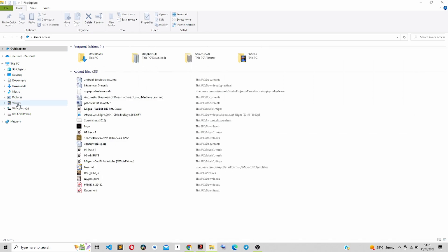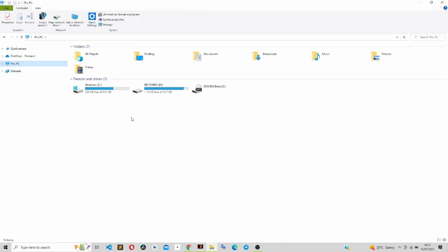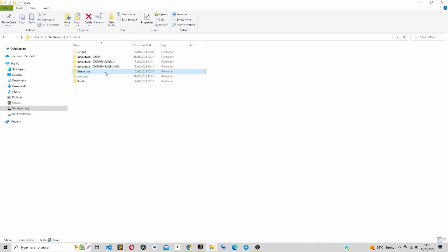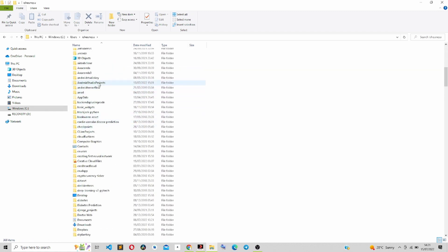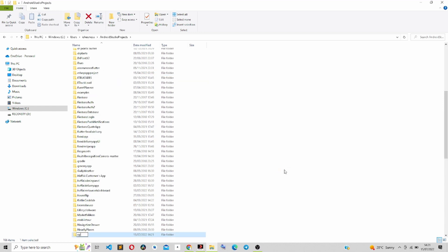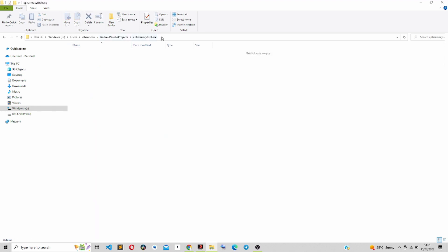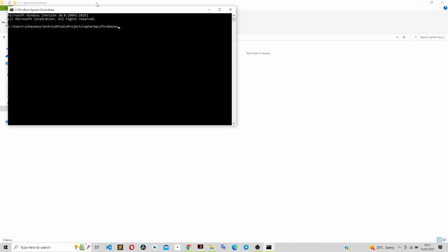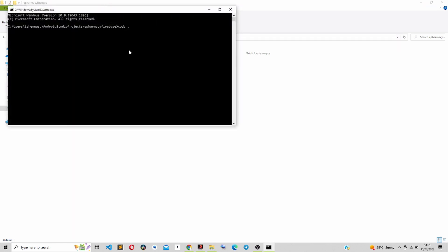The first thing you need to do is go to your projects folder and create a folder called e-pharmacy — specifically e-pharmacy-firebase. If you are using Visual Studio Code on Windows, open the terminal and write 'code .' to open the folder in VS Code.